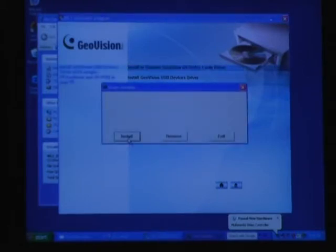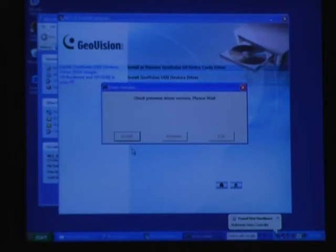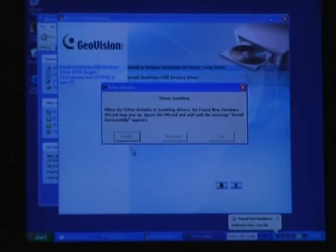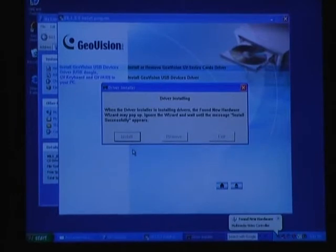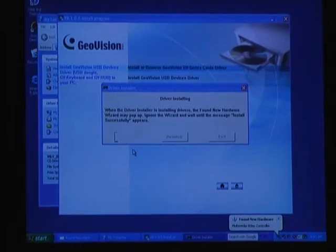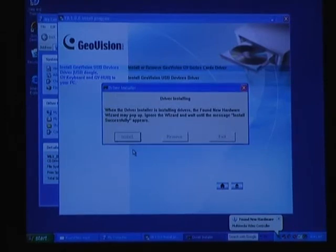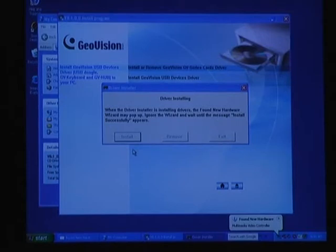Just click the install button. So it's going to automatically close all the windows because it's popping up here on the found new hardware wizard. It's just going to go through that automatically.